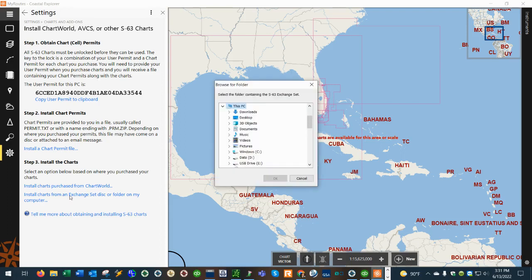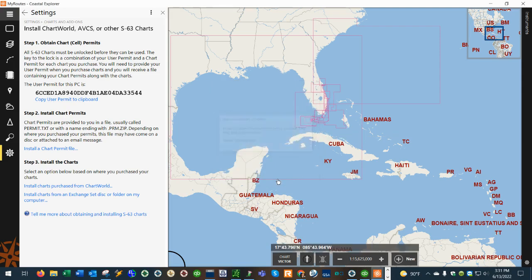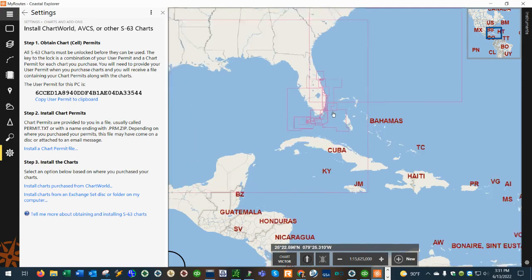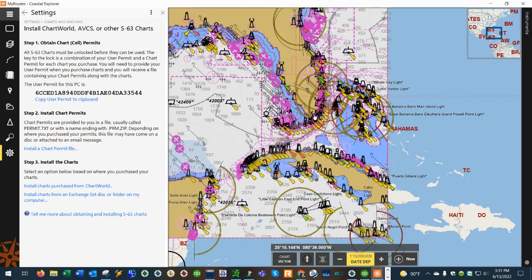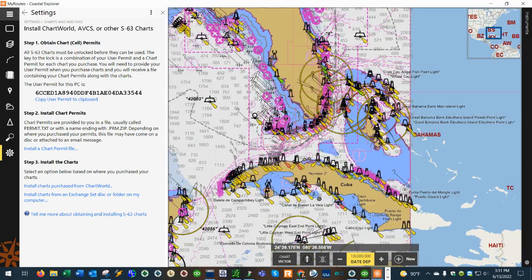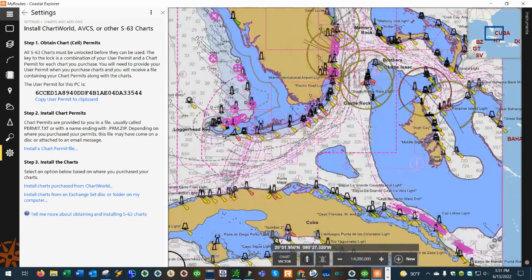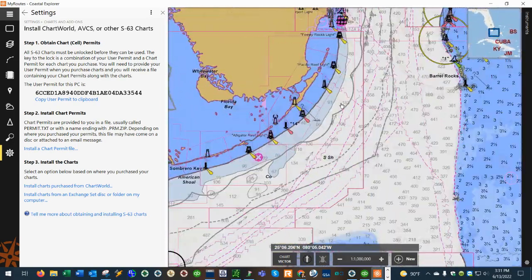So we go back to the link here and we'll click on the eDrive and hit OK and that imports the charts. So now when you zoom in you can see we have all of our ENC data loaded into the Rose Point navigation software.